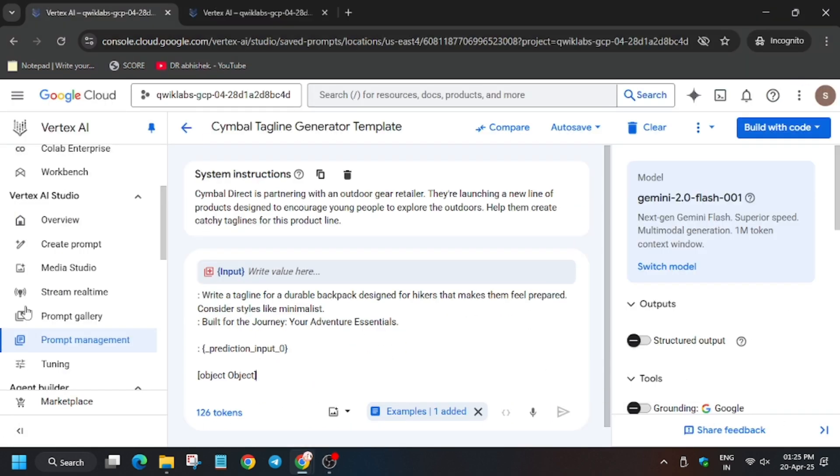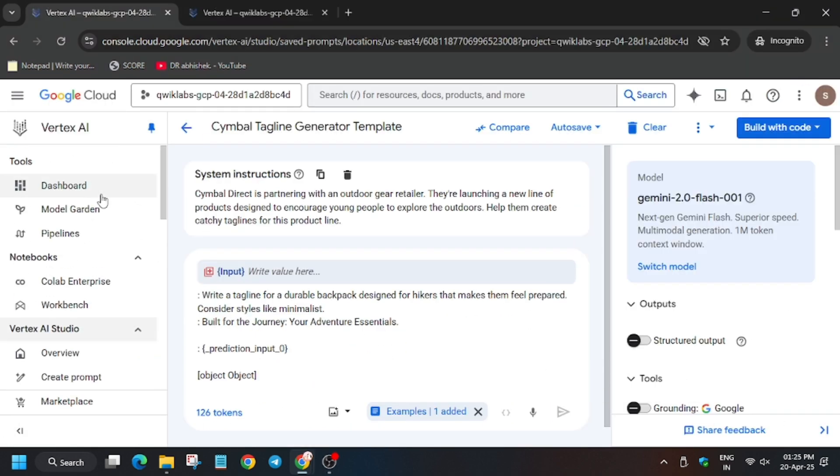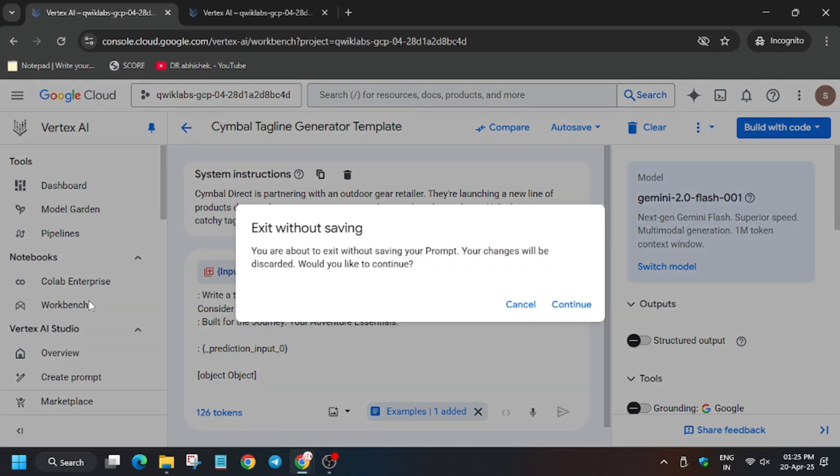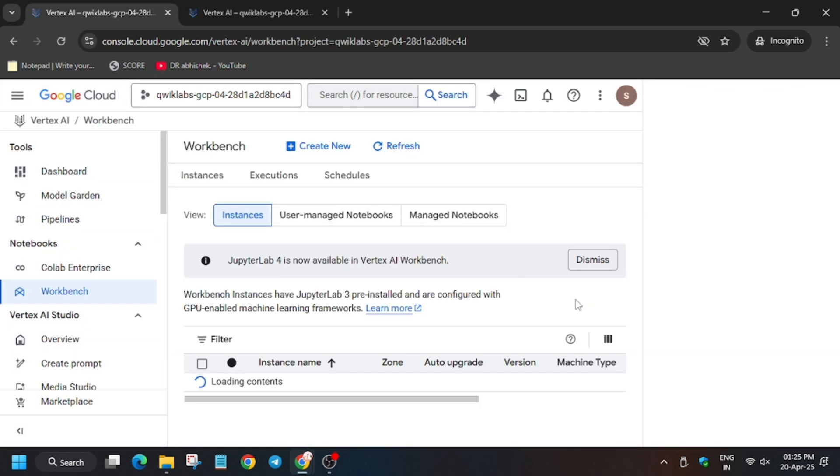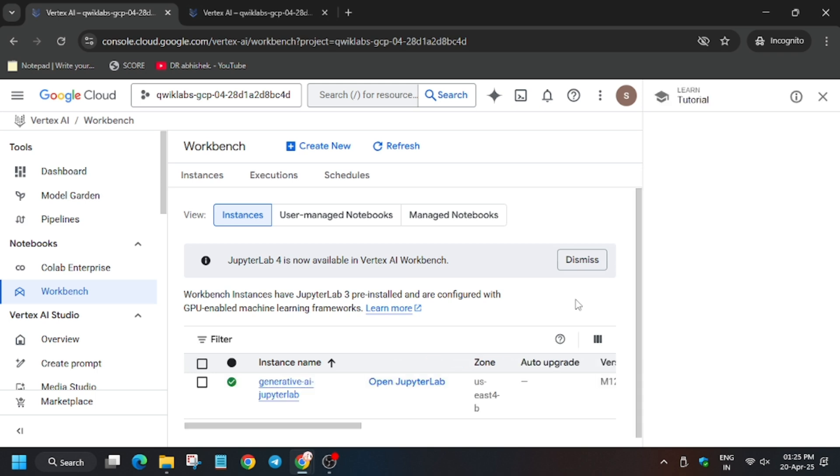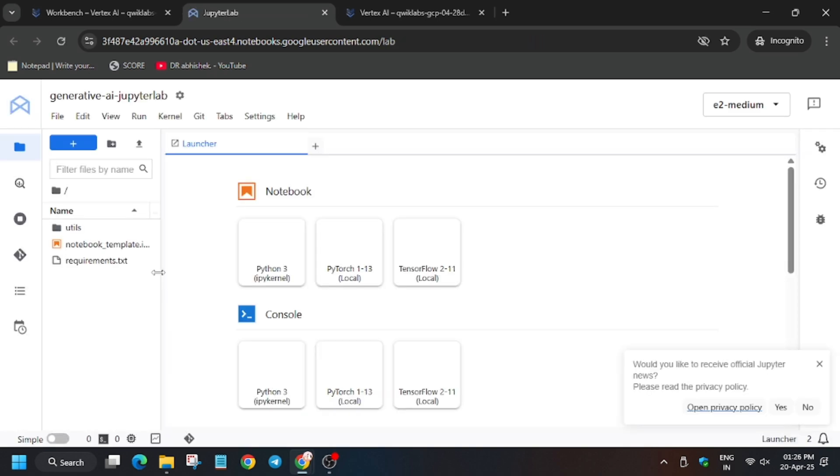Let's check my progress for the task. As you can see we got this done. Now from here we have to execute the last two tasks. Click on workbench and then click on continue. Click on open Jupyter Lab.